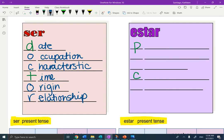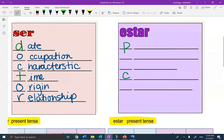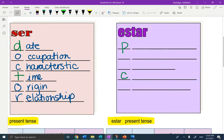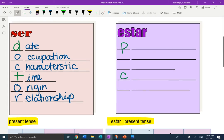Now let's look at estar. Estar is the more temporary to be verb. You already have the P and the C. Let's remember what they stand for. Well, let's put the other ones in. P-L-A-C-E. Place. Estar goes with place.